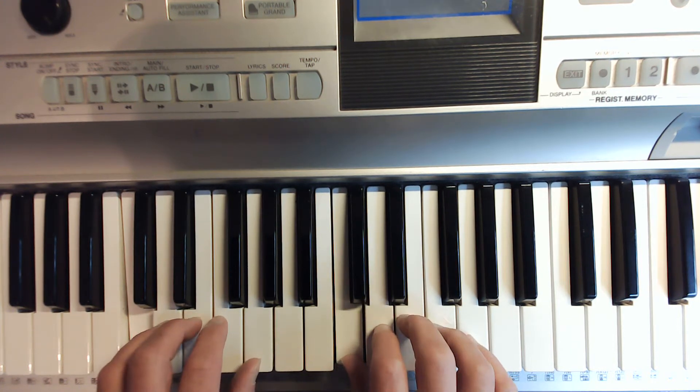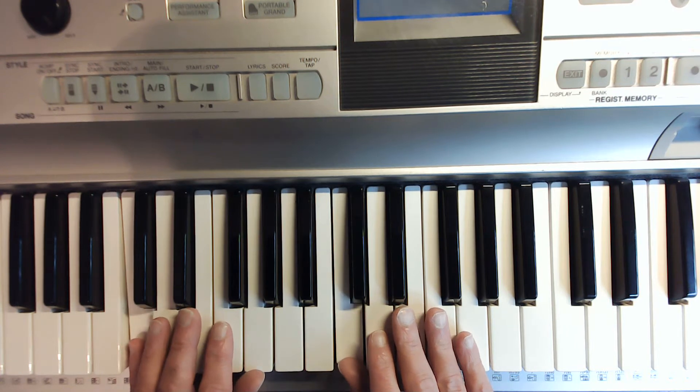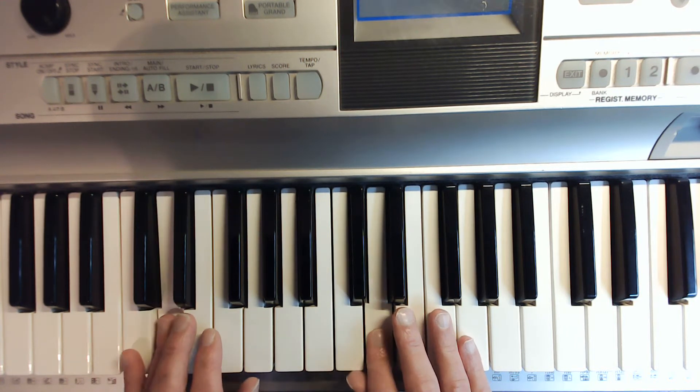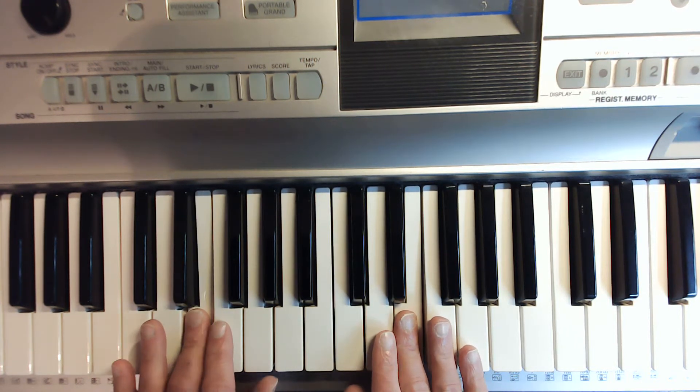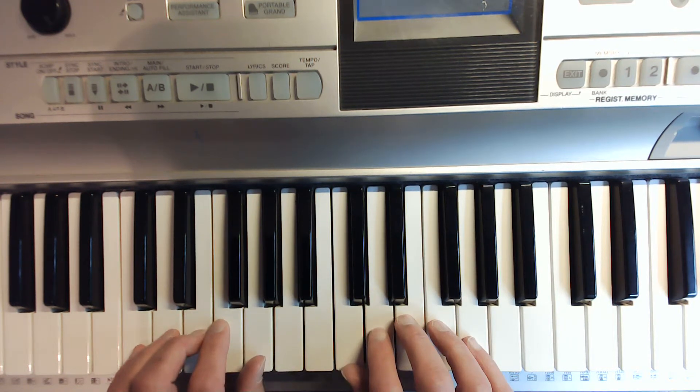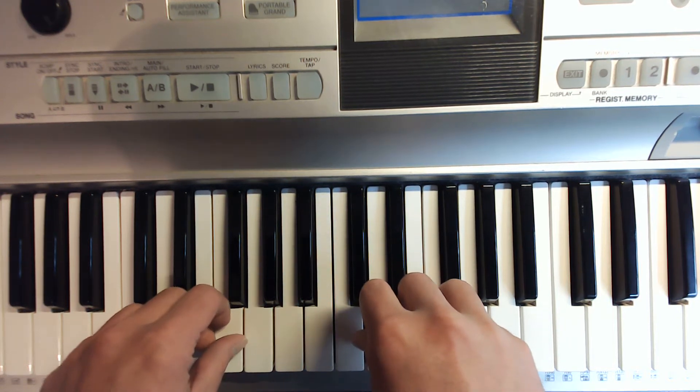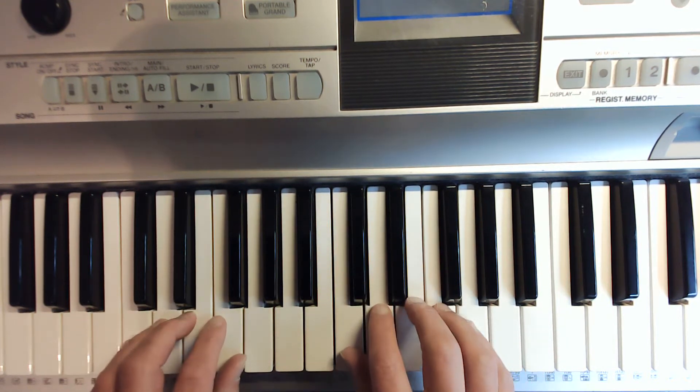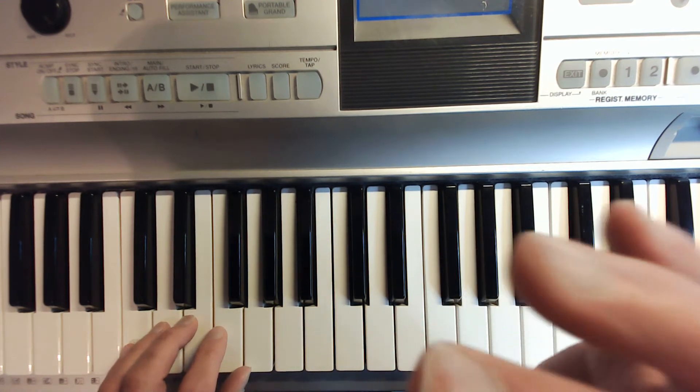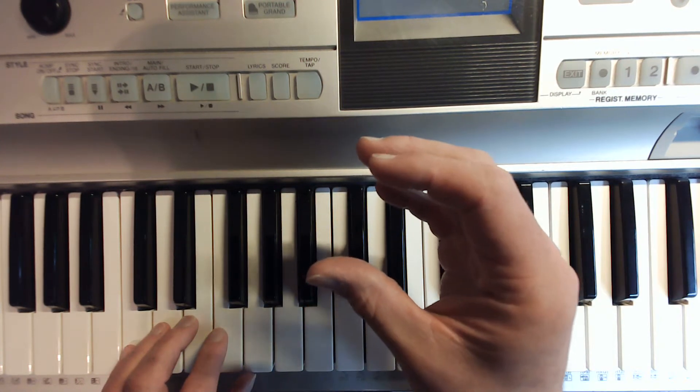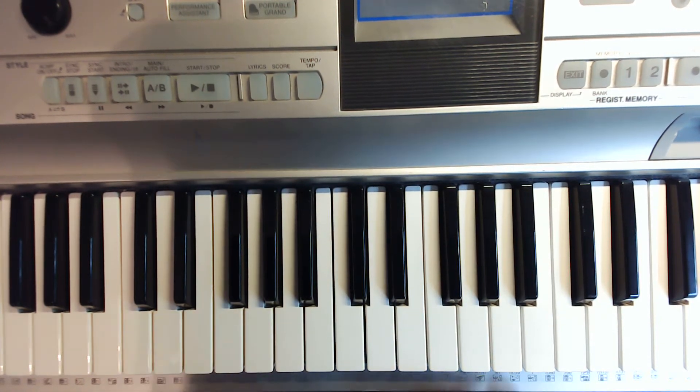And we want to keep our fingers nice and curved. We don't want to do this. It makes it really hard to play. When you do this, you run into some other notes and things like that. And you don't want to overdo it like this, right? Just nice and relaxed, like you could fit a tennis ball inside. Okay? So, that is C major.